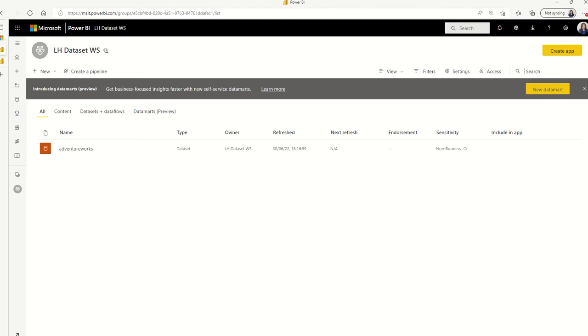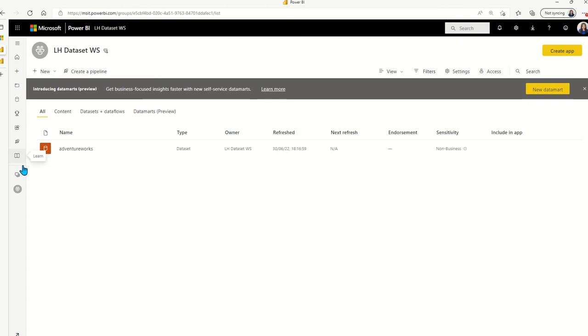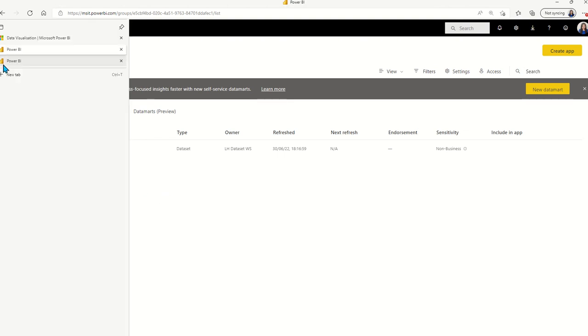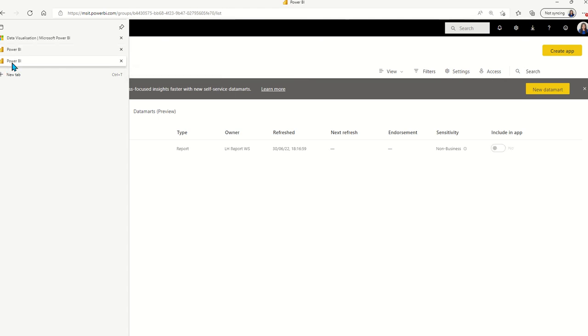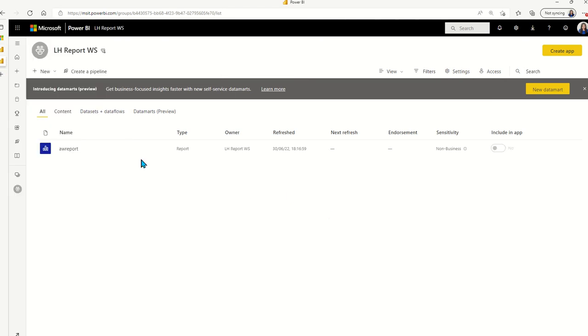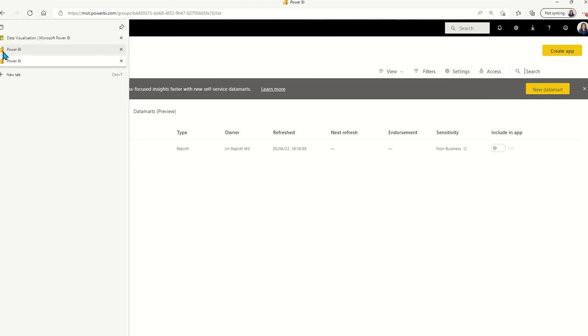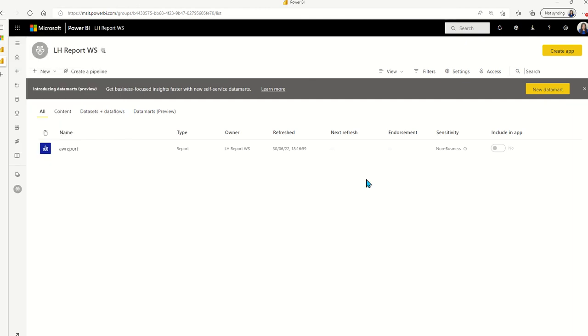So first, we have a dataset workspace. In the enterprise deployment scenario, you would usually have shared datasets sitting in one workspace, and then potentially having reports building on top of those sitting on one or multiple other workspaces. In this demo, we'll show one report and one dataset for simplicity reasons.